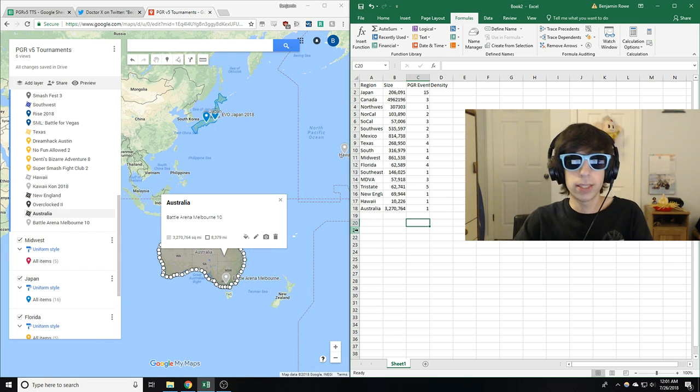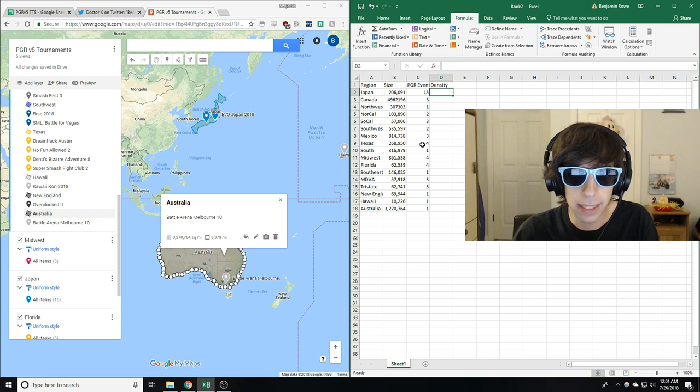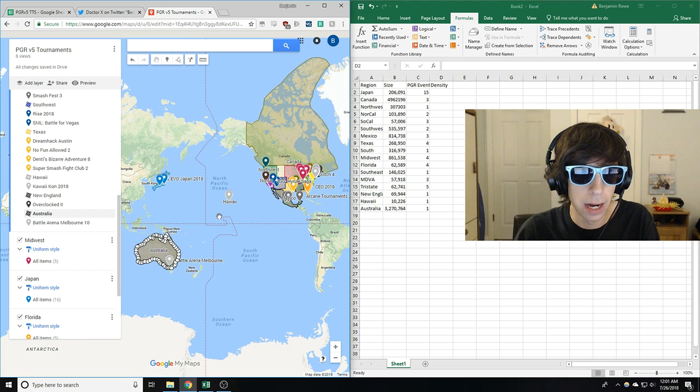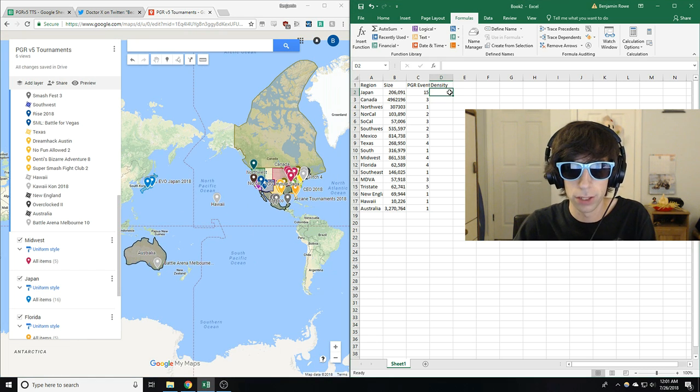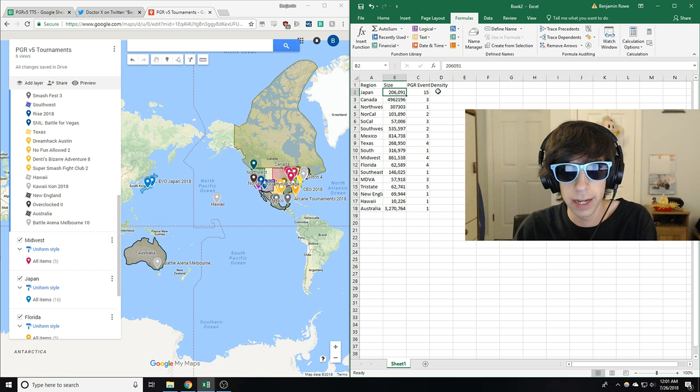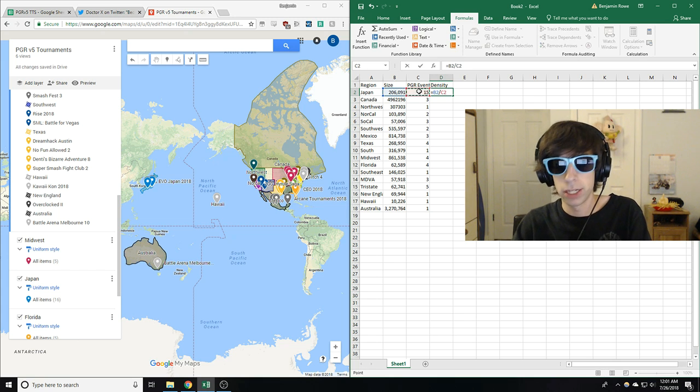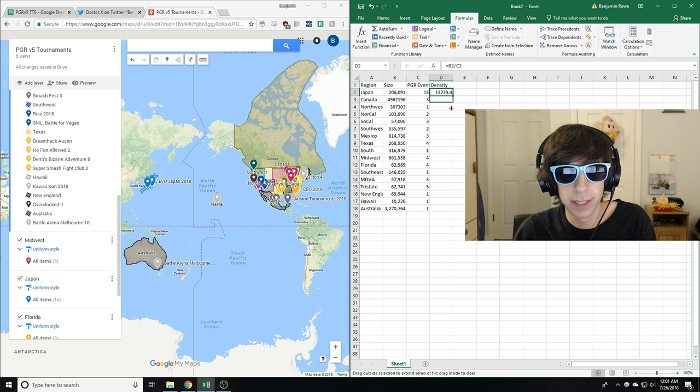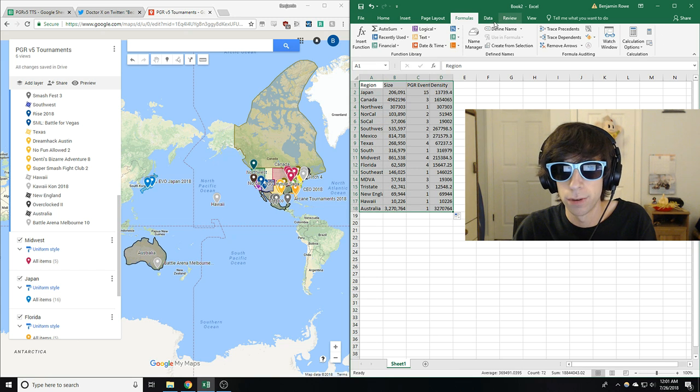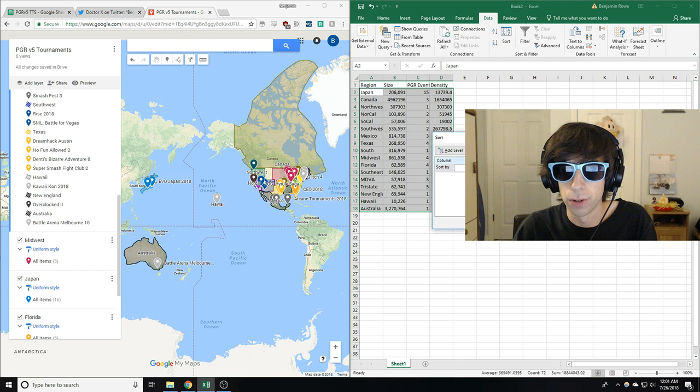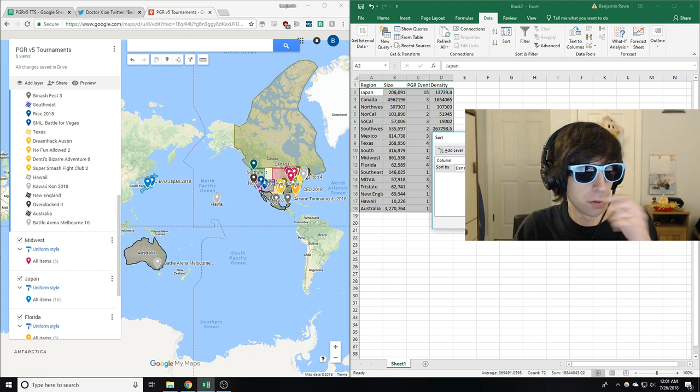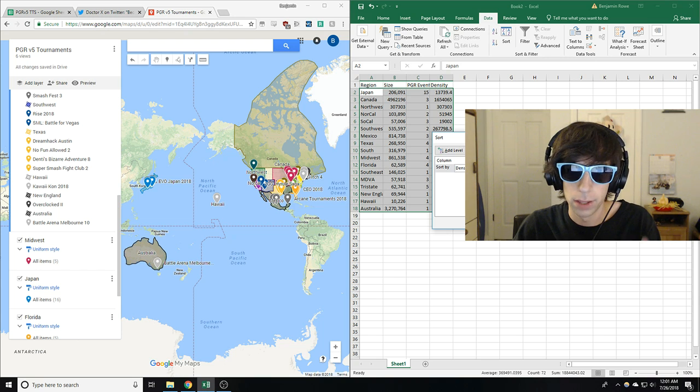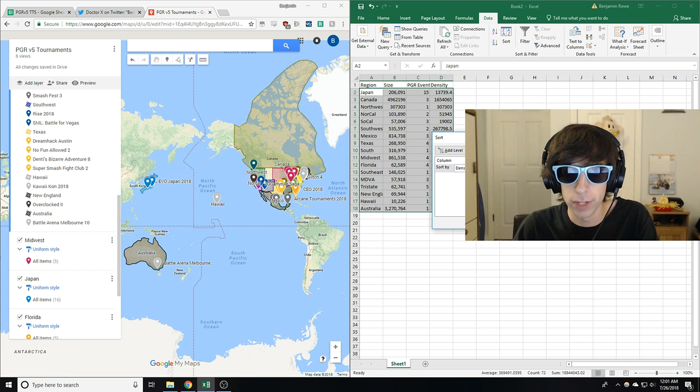So this is now the moment of truth guys. We are going to do the true density calculations here. Let's do it. Without further ado, let's do it. So here's how we're going to do it. We're going to take the size and we're going to divide the number of PGR events to find the density. And now because it's Microsoft Excel, I can do it all at once. These numbers are too big to look at. So you know what we can do? There's actually a sort. So we're going to sort by density. So the smallest is going to be the most dense tournaments because we have the size divided by the PGR events. So let's see what is the most broken region.